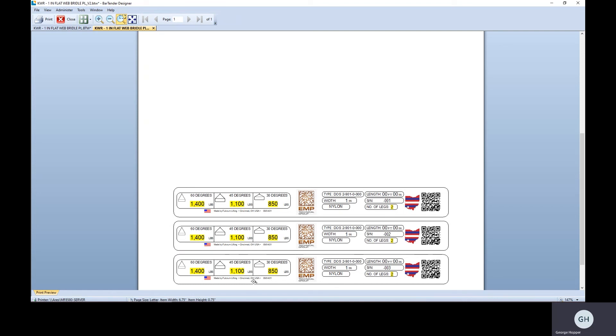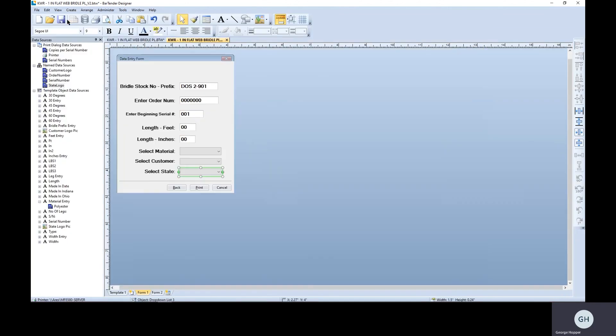So pretty cool. You can actually dynamically choose pictures and do conditional printing through the data entry form. Once again, because they're doing that, they can use the print station application that comes with Bartender.